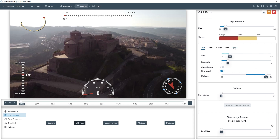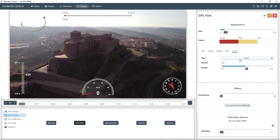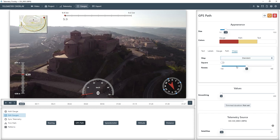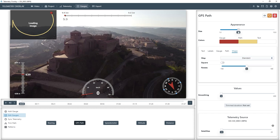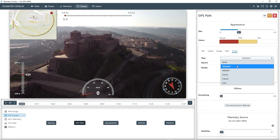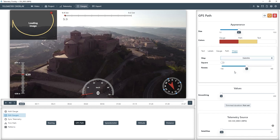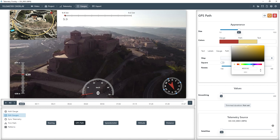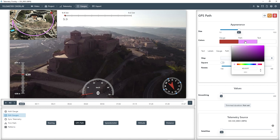For example, in the GPS path gauge, we can go to the Shape tab and add a map background. Let's make it bigger for visibility and change the background to a satellite image. Now I'll change the path color so it stands out more against the background. And this is how it looks in movement.